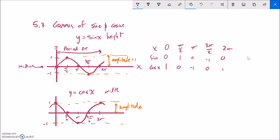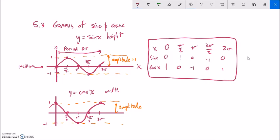So there are our basic parent functions — what sine looks like and what cosine looks like. We're going to use these extreme points to help us think about shifting these around. Let's take something like y equals sine x plus 5.